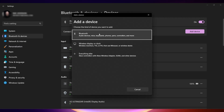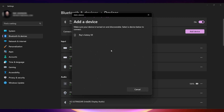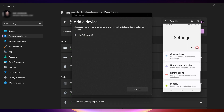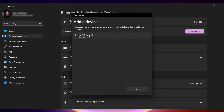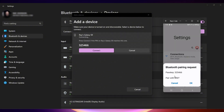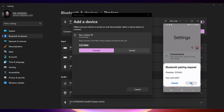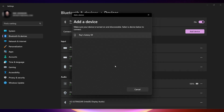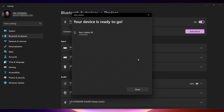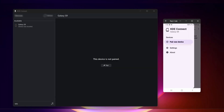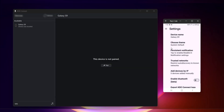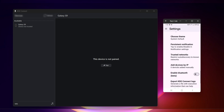You can also connect via Bluetooth. First, pair your computer and phone using the standard Bluetooth settings in Windows. Then, in the KDE Connect app settings on your phone, turn on the Enable Bluetooth option. Your PC should then appear as a device you can pair with.